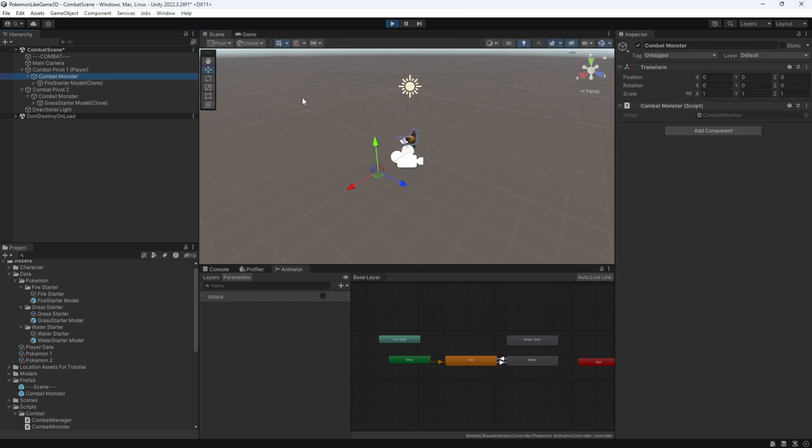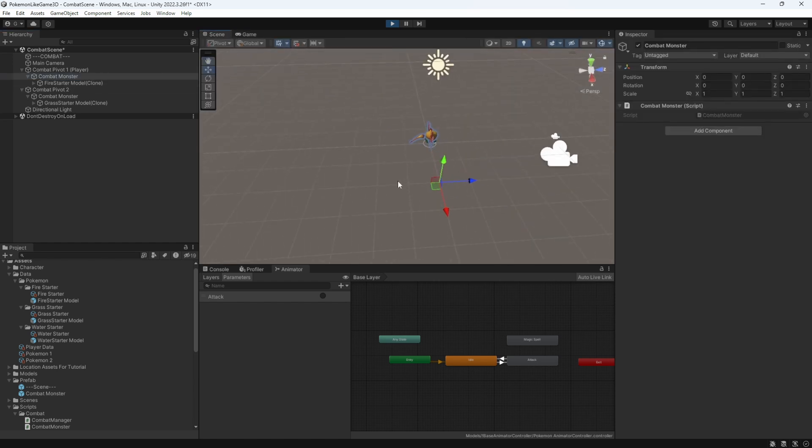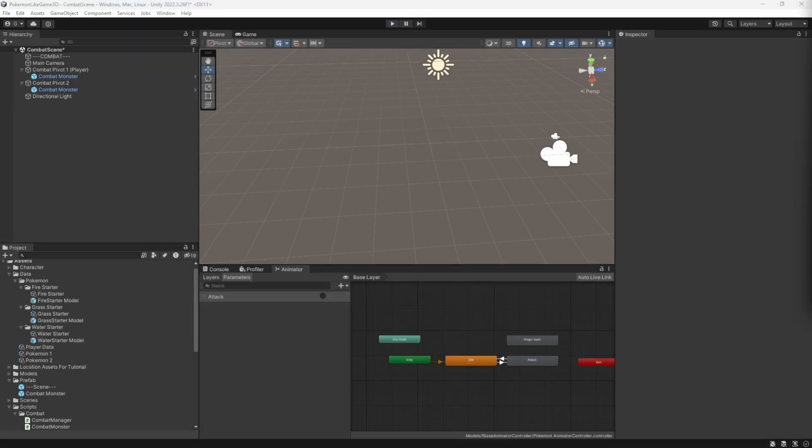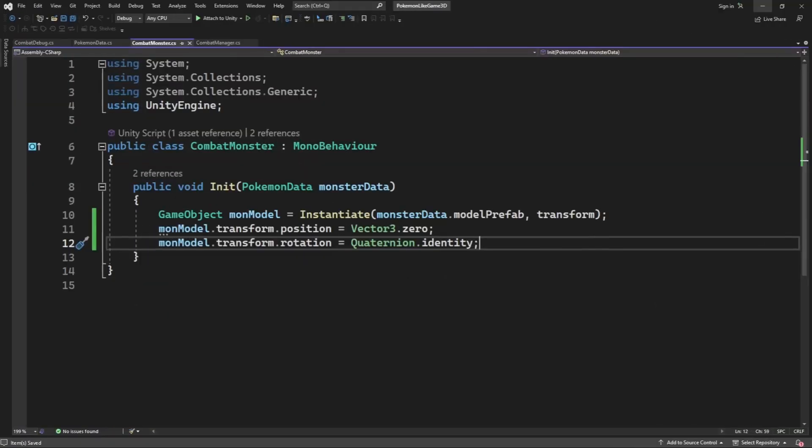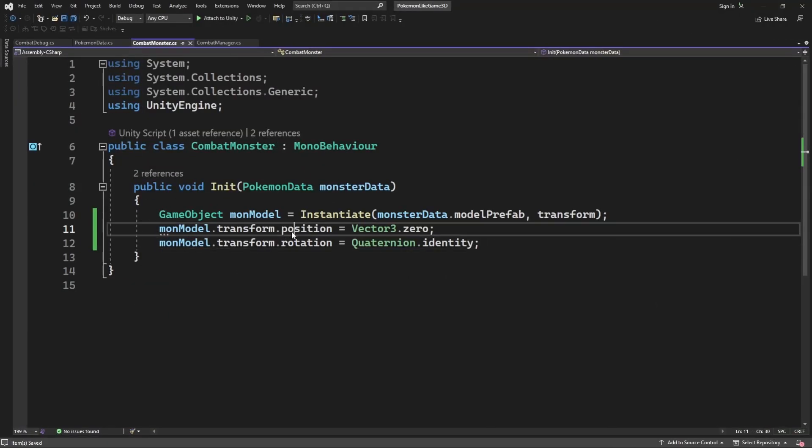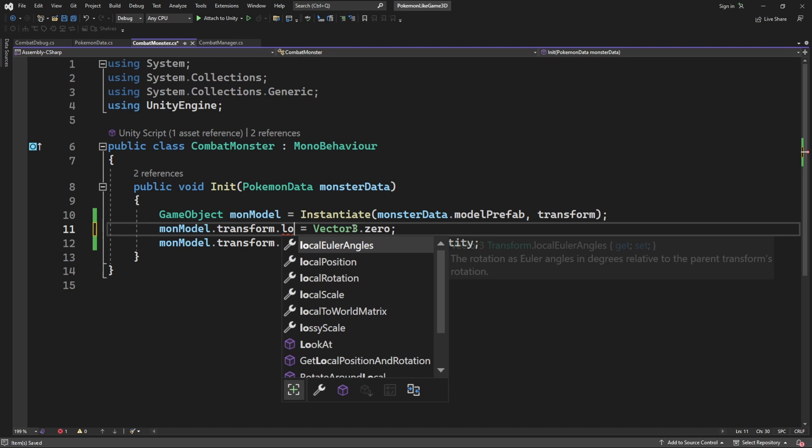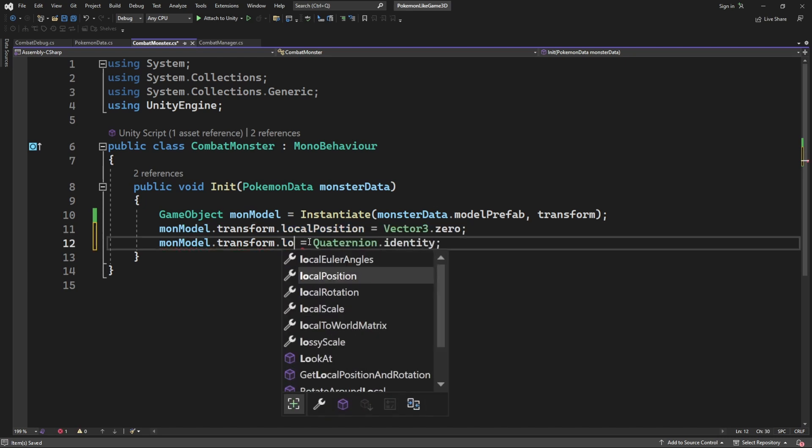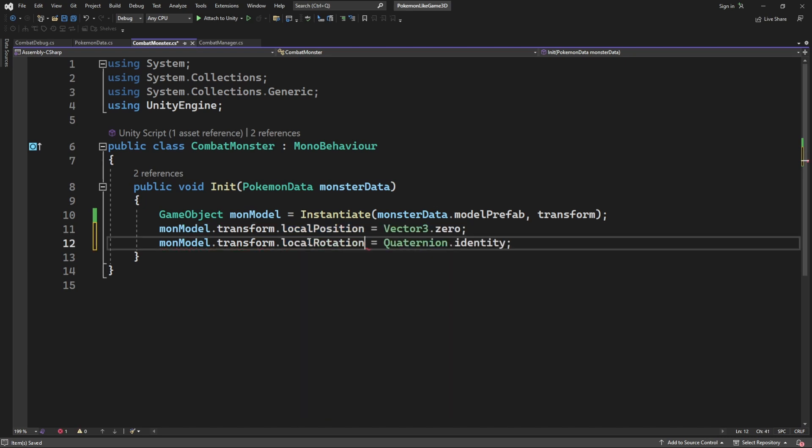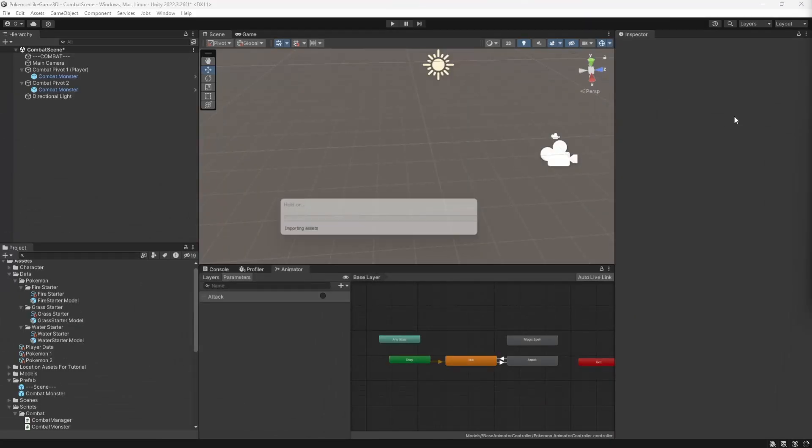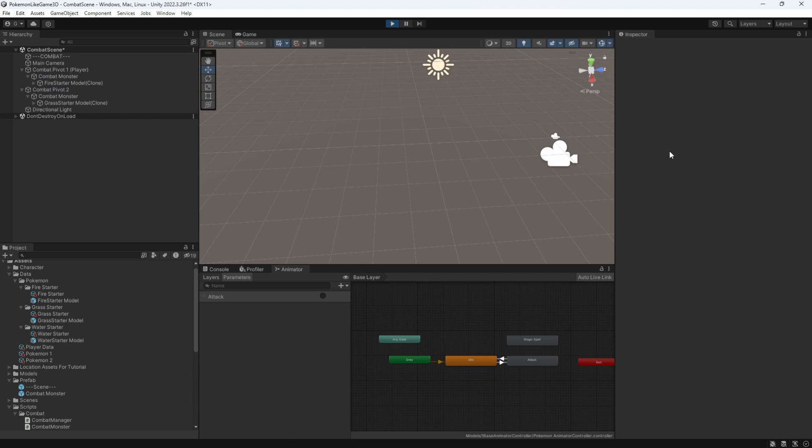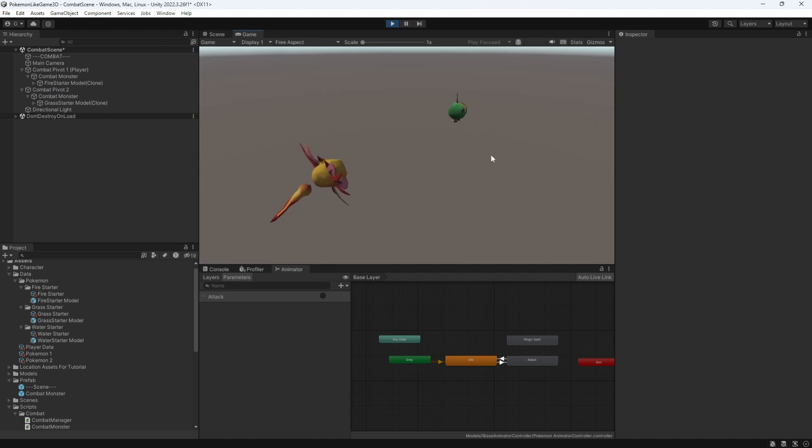I reset their global position instead of local position. Here is our combat monster position which serves as a container for our models. And here is our model position. So instead of global position, we want to reset the local position of the model so it will align with its container position. Let's test this. And I forgot to rotate the pivot of the enemy one.